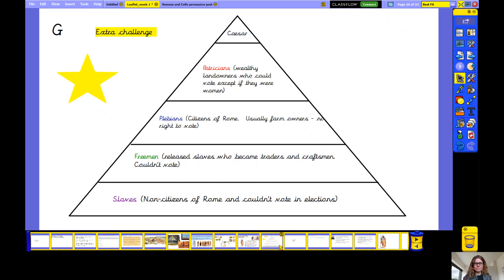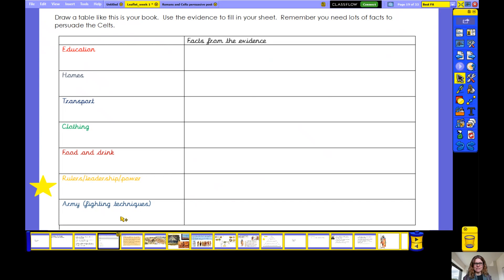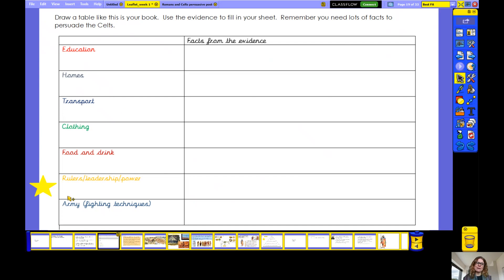Well done! Hopefully you'll have filled in lots of information on your table about each of these categories. If you would like to find out a little bit more about the Romans, on your timetable today I've put a few links to the BBC — there are links to some short videos about the Romans, about the way they ate, their transport and roads, and the army. If you'd like some extra information you can watch those videos and fill in some more on your evidence sheet. Remember, I'm going to want to see this evidence sheet in your book, so take a picture and post it on Dojo for later on please, so I can see how you got on.